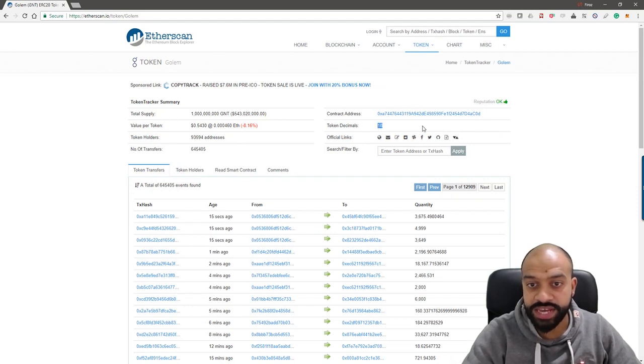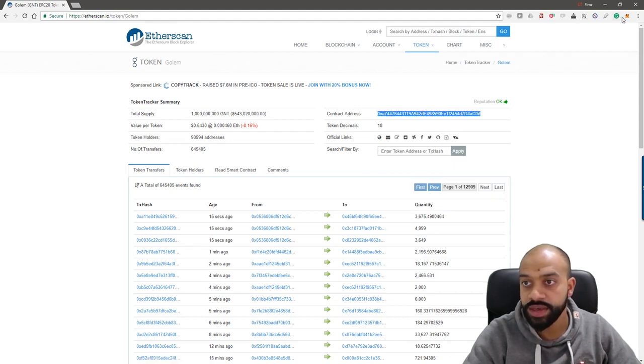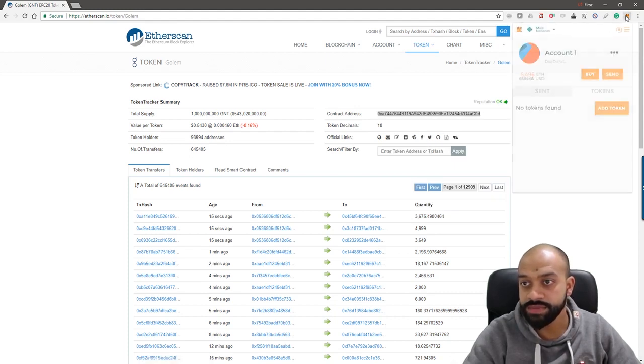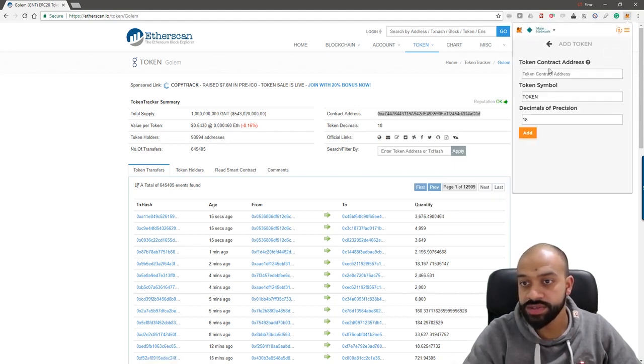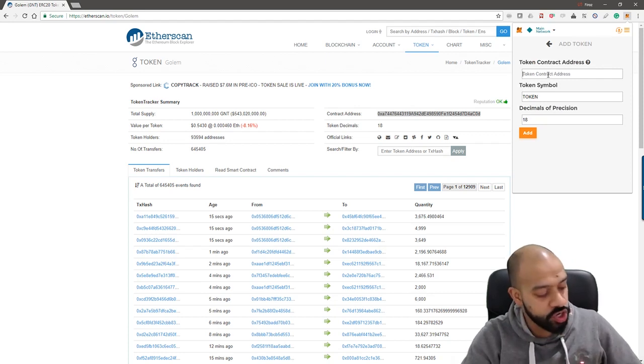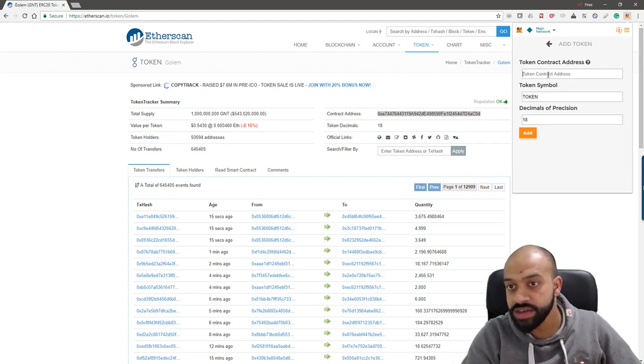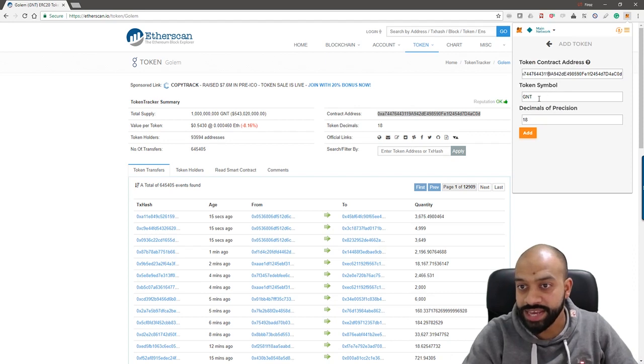So that's the contract address, that's the token decimals, and that's all you need. So you copy the token address over, so copy that, go into MetaMask back to add tokens, drop your contract address here.